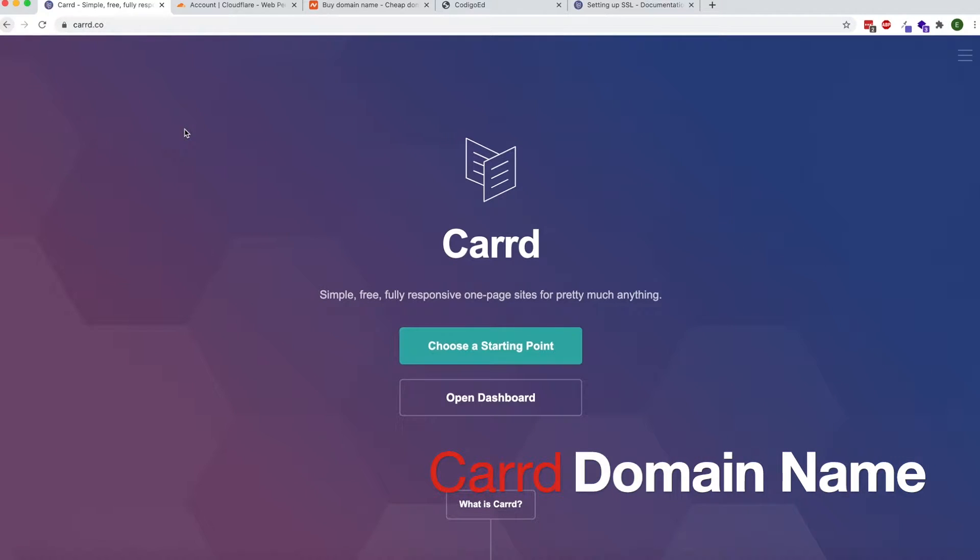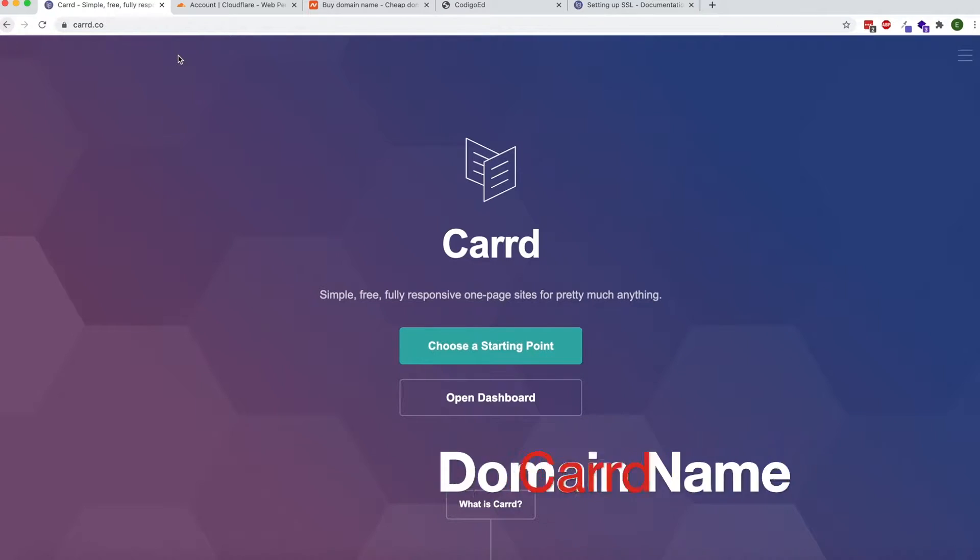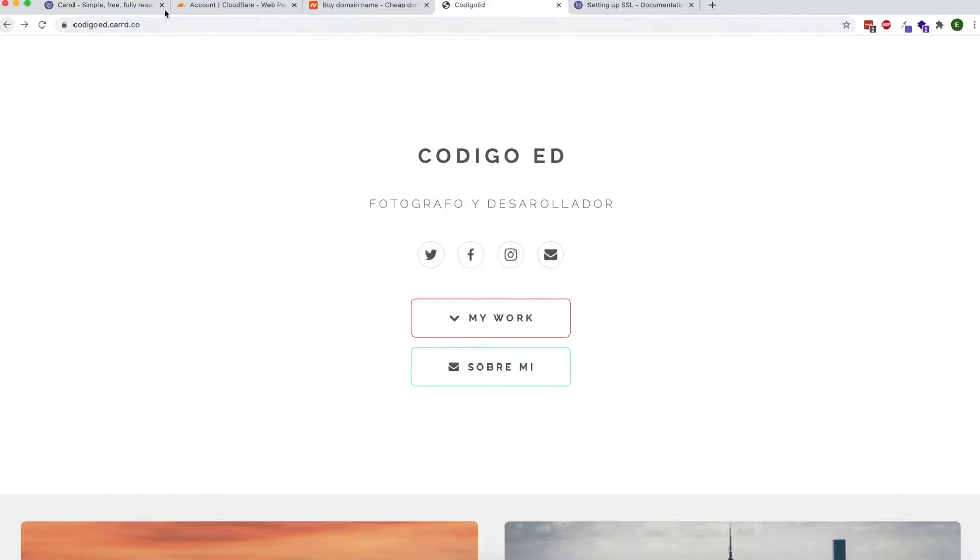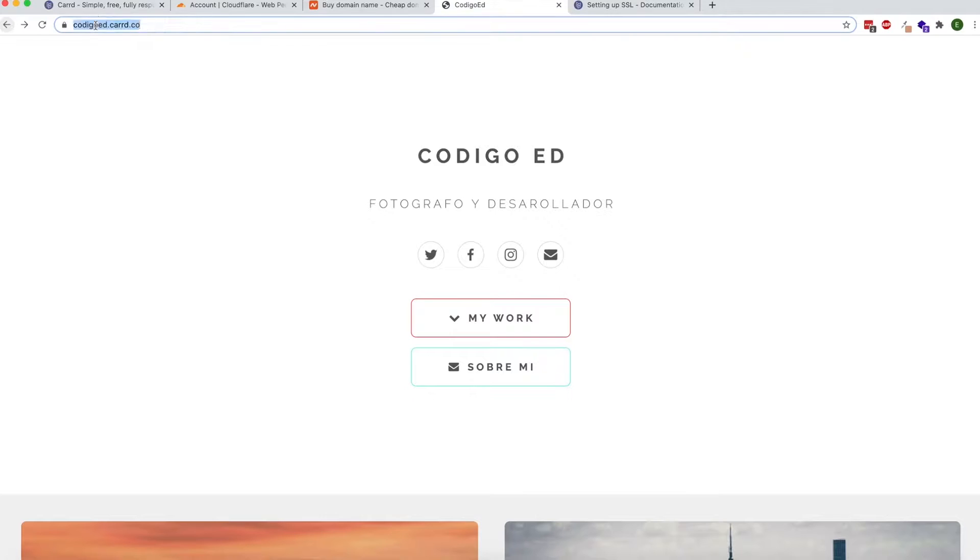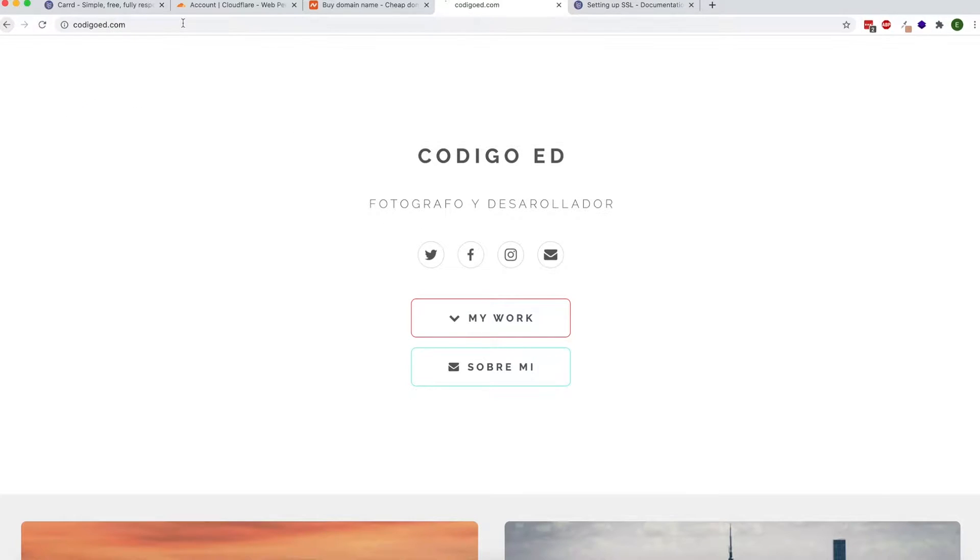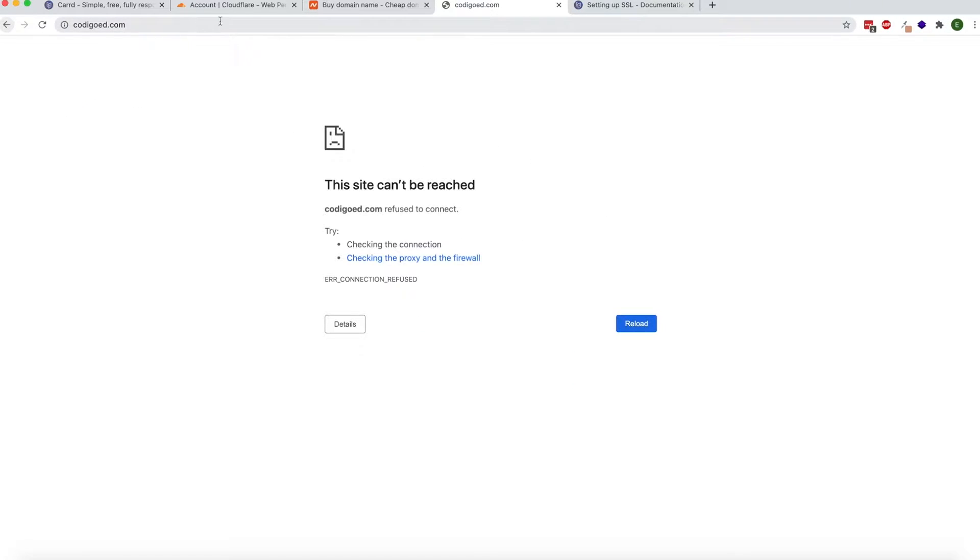Hello everybody, in this video I'm going to show you how to link your custom domain name to your Card website. The free version of Card will only let you use a .card.co domain name, so I'm going to show you how to have your custom domain name, for example CodigoEd.com.